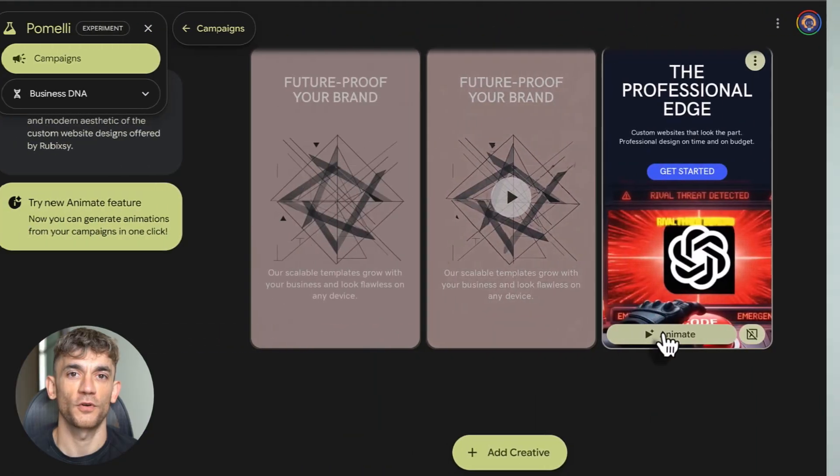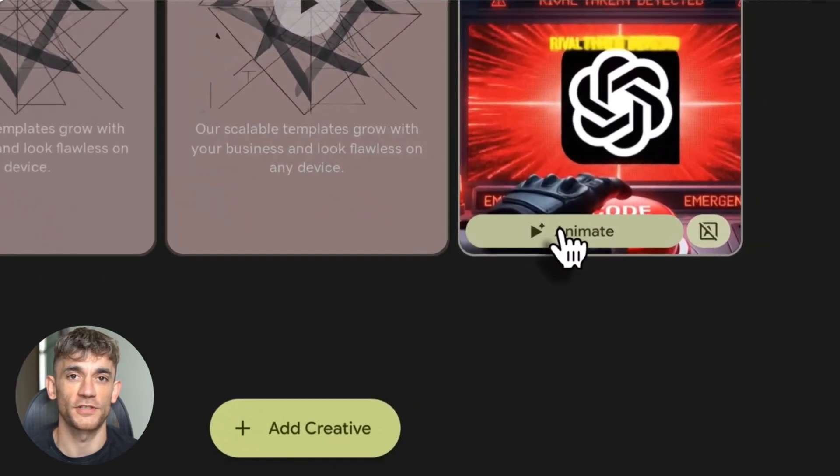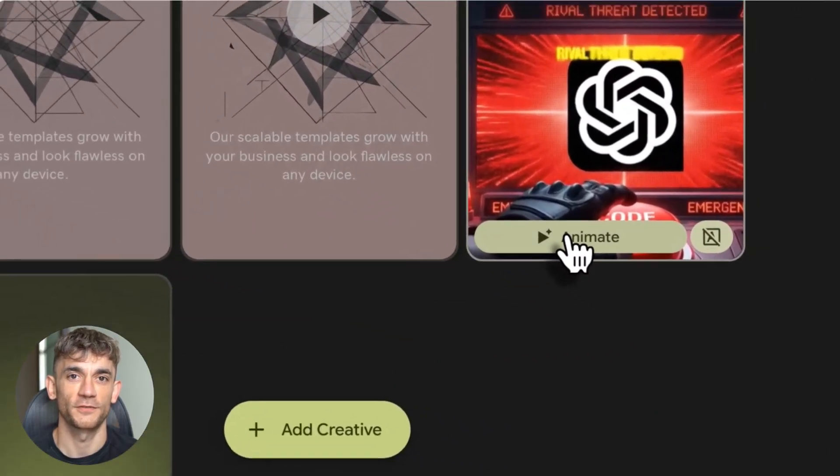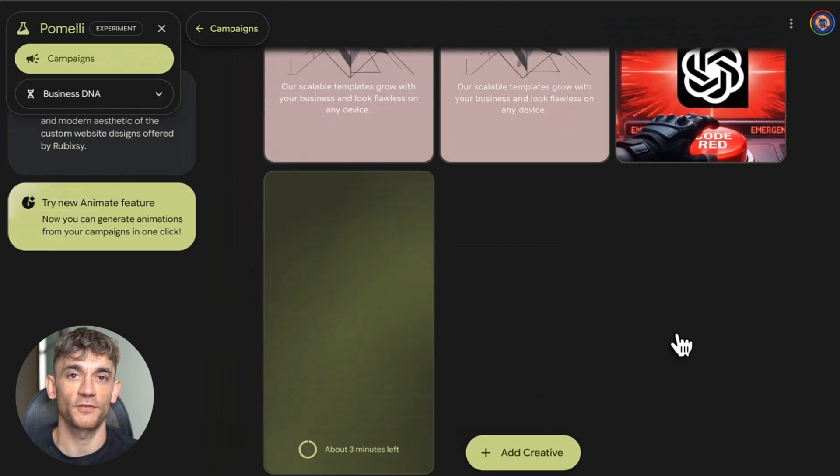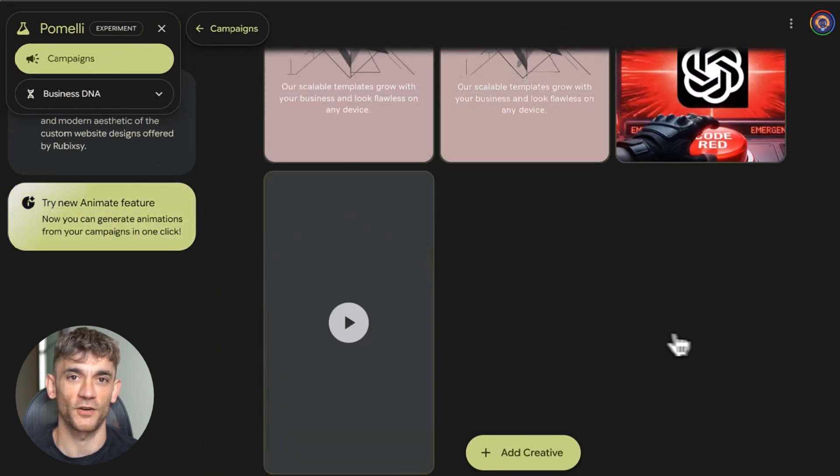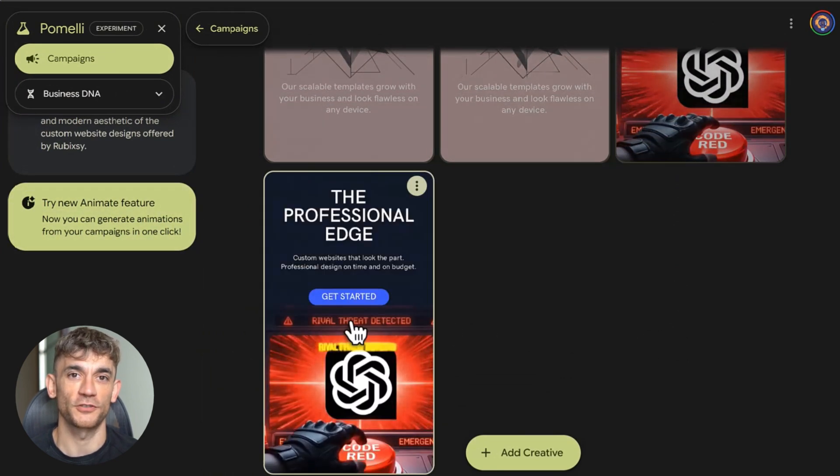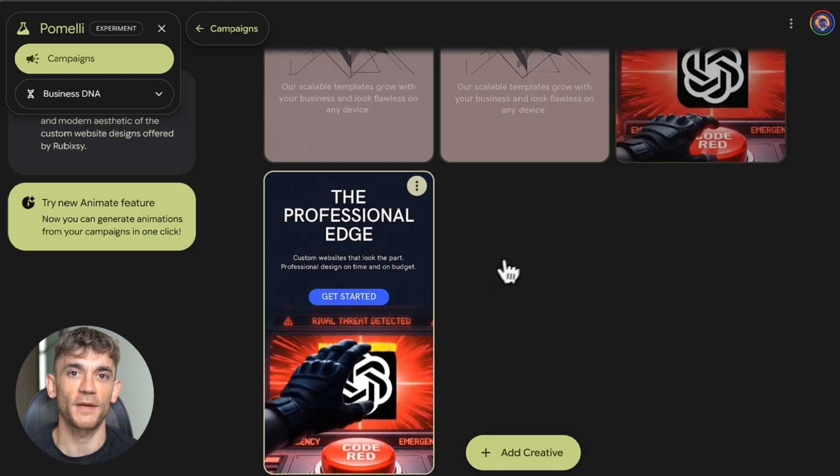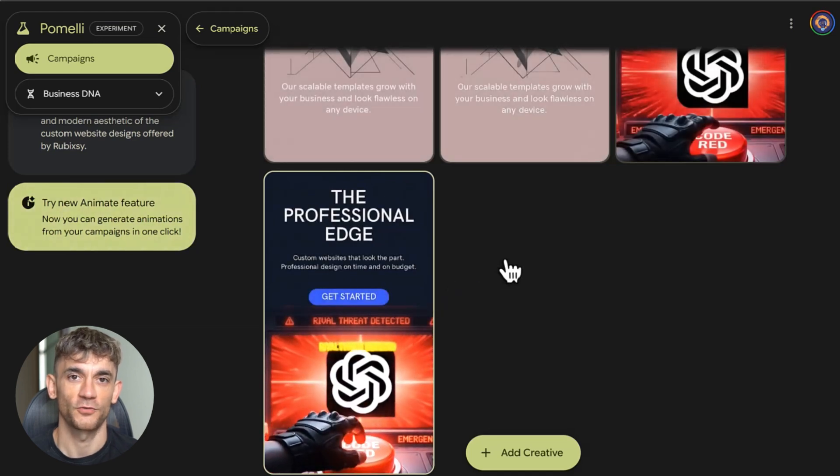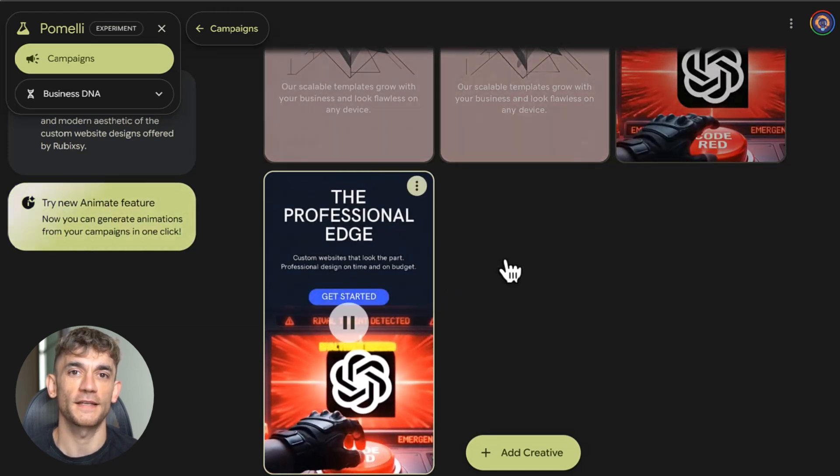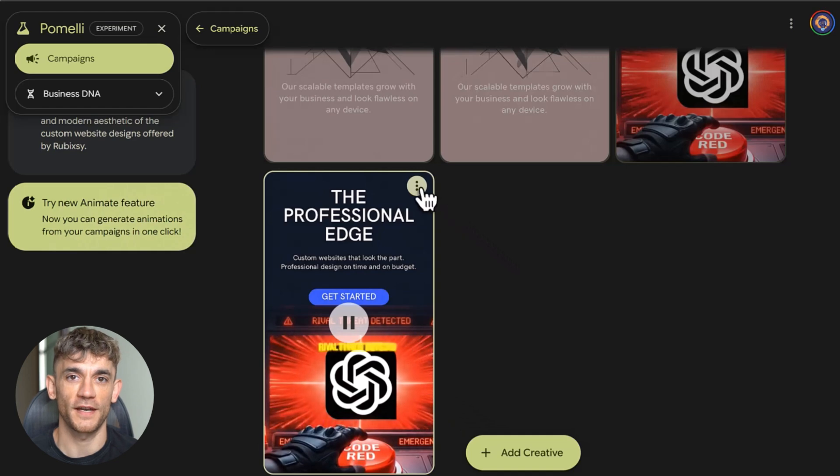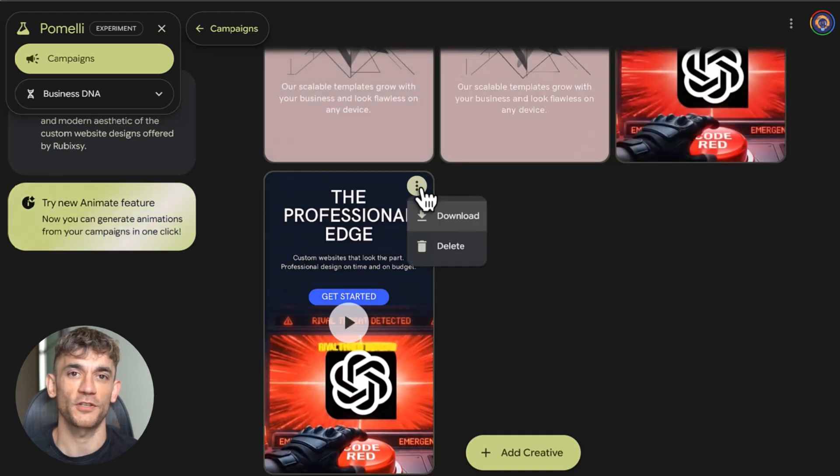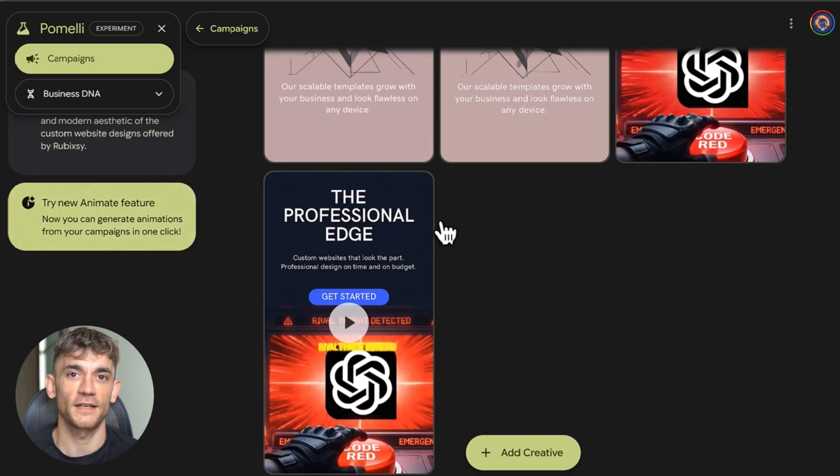Now let's talk about Pomelli. This one's insane. Google just added an animate feature powered by VO 3.1. What it does is turn your static content into on-brand animations. No animation skills needed. No editing software. You give it your content and it creates smooth cinematic transitions that match your brand. Static content is officially dead because now anyone can animate anything and it looks professional.